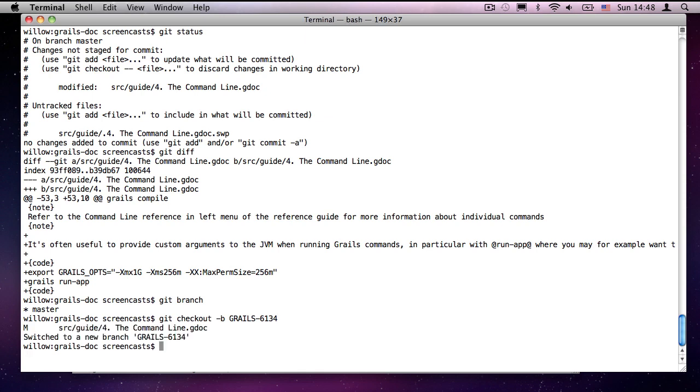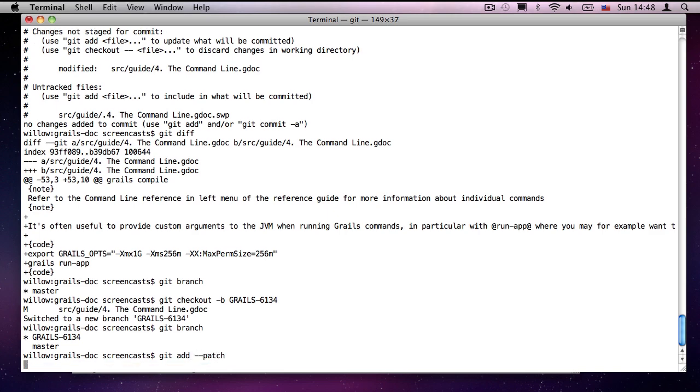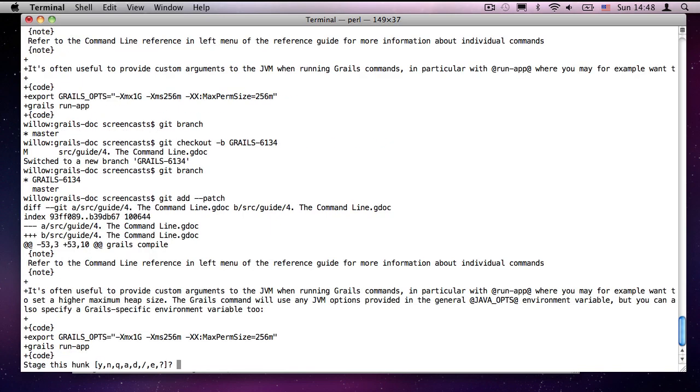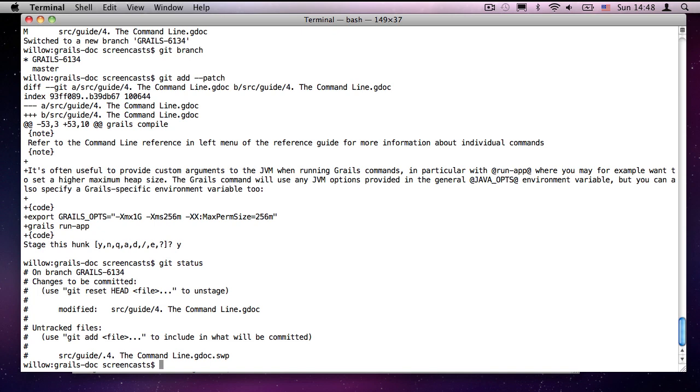There we go. I'm now on branch grails 6134. Witness the star next to the name on the left hand side. I'm now ready to commit my changes. So, first I have to add them. I typically use the patch option, which then asks me which changes I want to add. So, I go, yes, I want to include that one. Now, finally, if I have a look at status, it will show me what has changed. And now you may notice that it says changes to be committed.